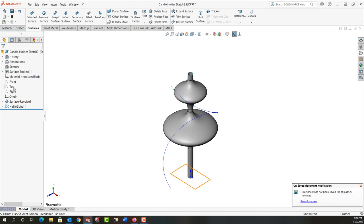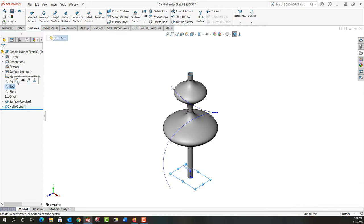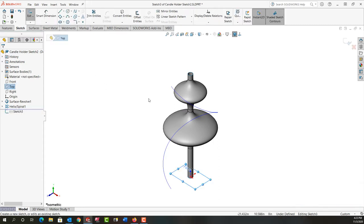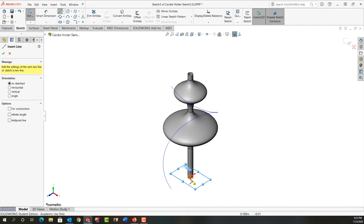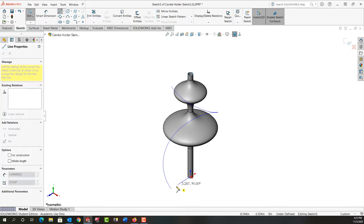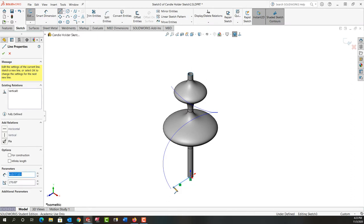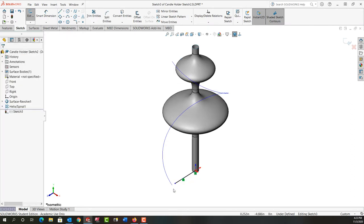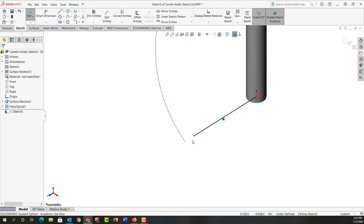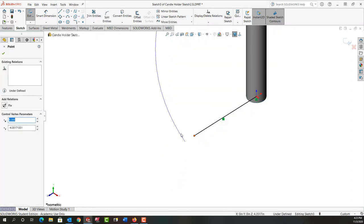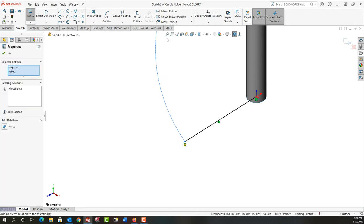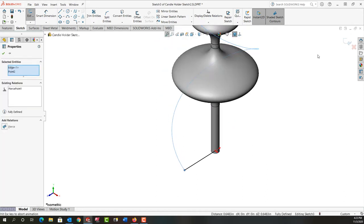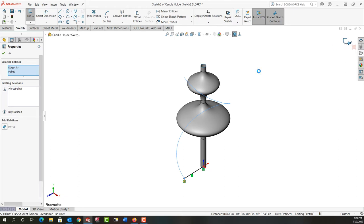Now we need to sketch the profile. In the top plane I'm going to create a sketch. I'll use mouse gestures to activate line and start here at the origin. I'll make that vertical line. I'll select this endpoint, hold control, select this helix near the end and use the pierce relationship. Then I'll exit that sketch.